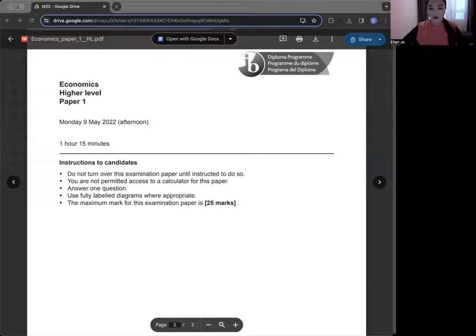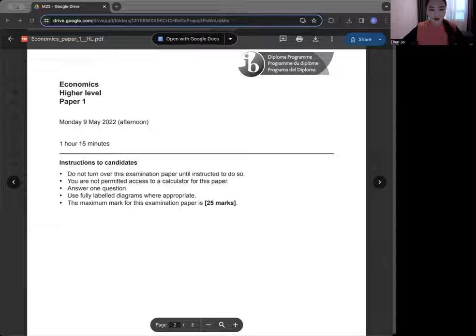Hello there! In this video, I'm going to have an exam review session with a past paper. The paper is IB Economics Paper 1, HL from the May 2022 exam. Let's give it a go!